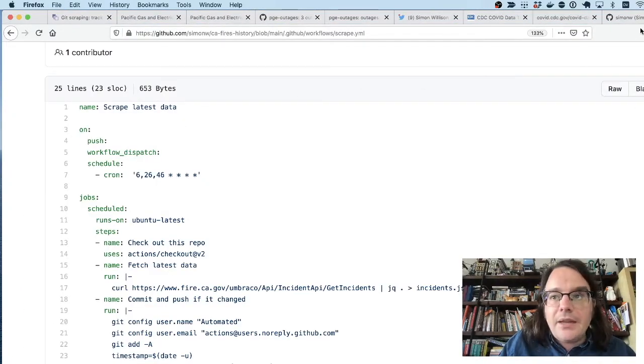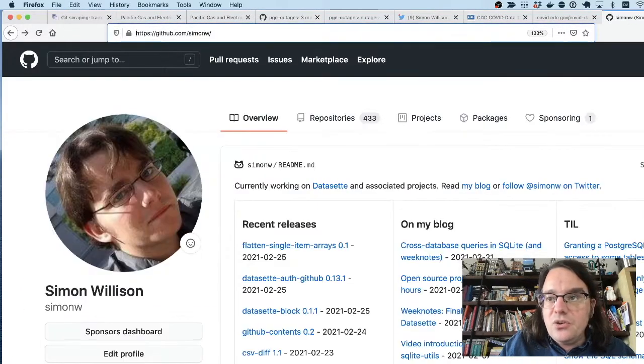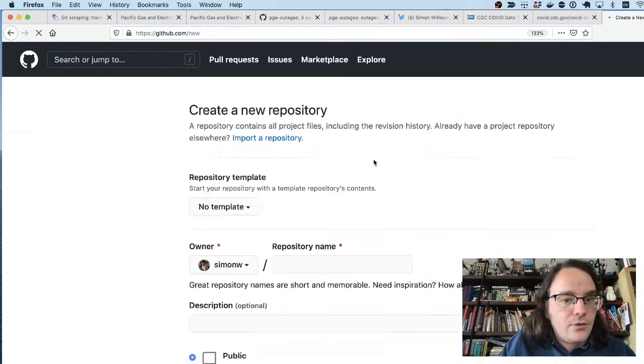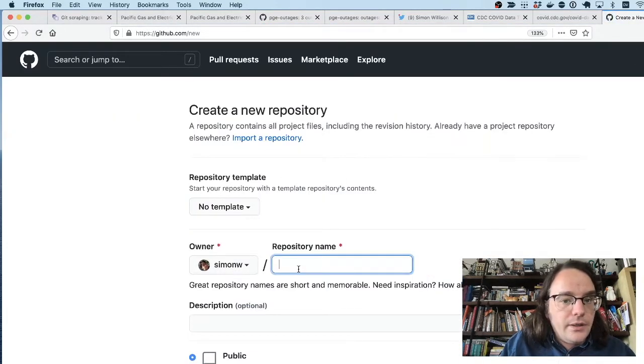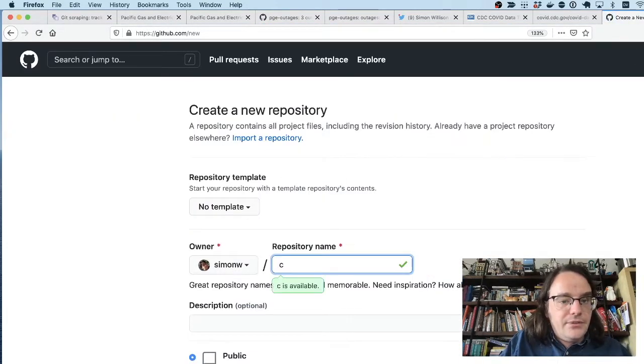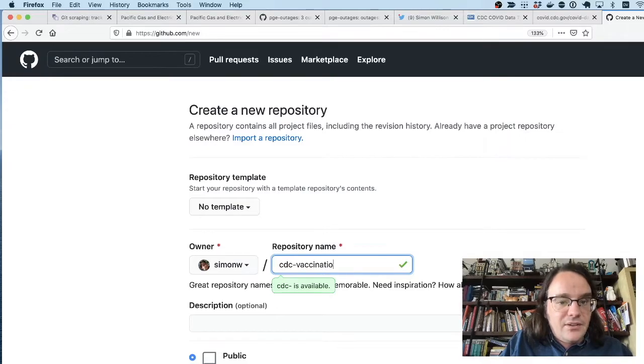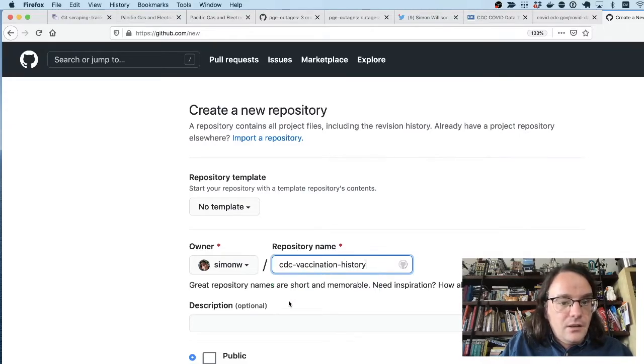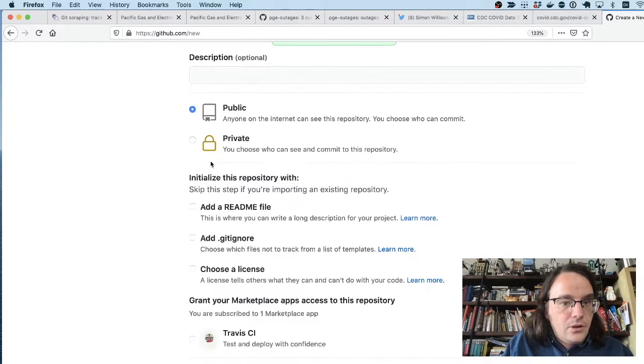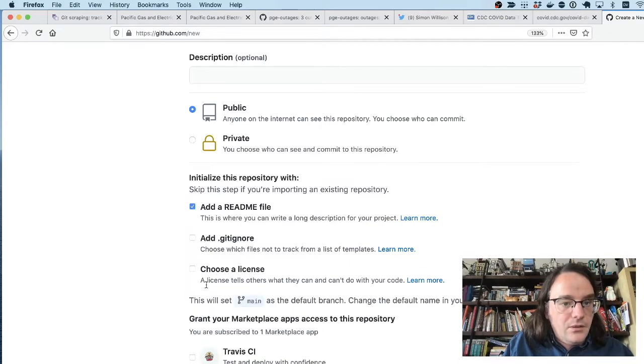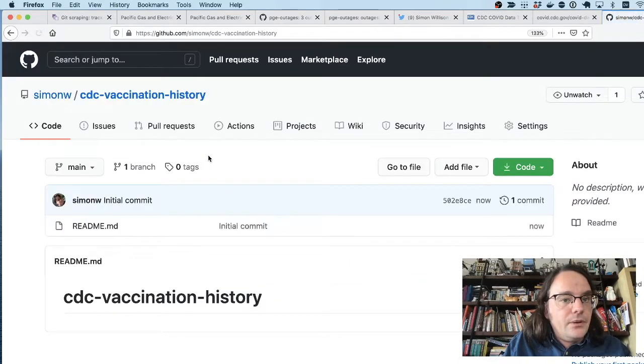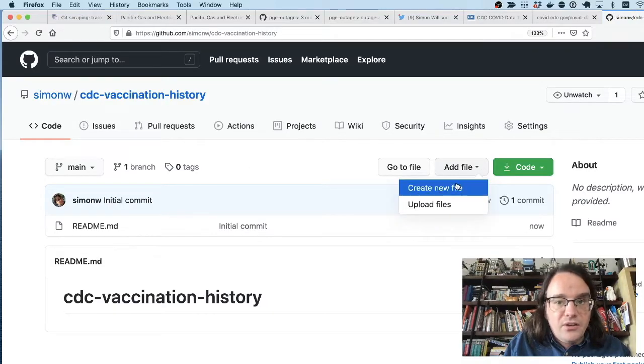And I'm going to create a new Git repository, a new repository, call it CDC vaccination history. Sure, I'll make it private, stick in a readme file. And then I'm going to create this workflow file.